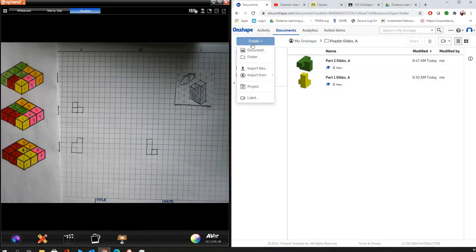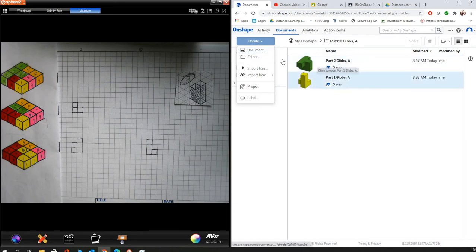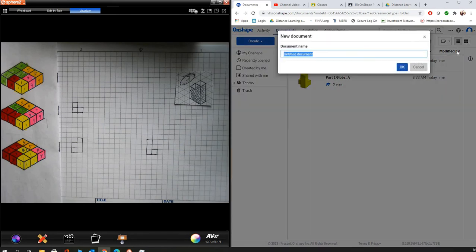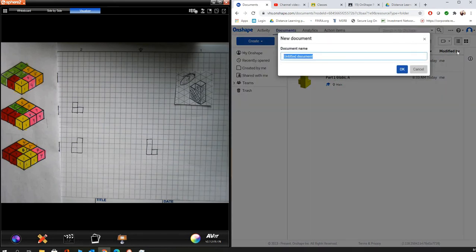So we're going to start with a new document here. And we're going to keep with our naming convention of part one and part two Gibbs A. And now we are working on part three. So we're going to say new document and we're going to say part three Gibbs A.